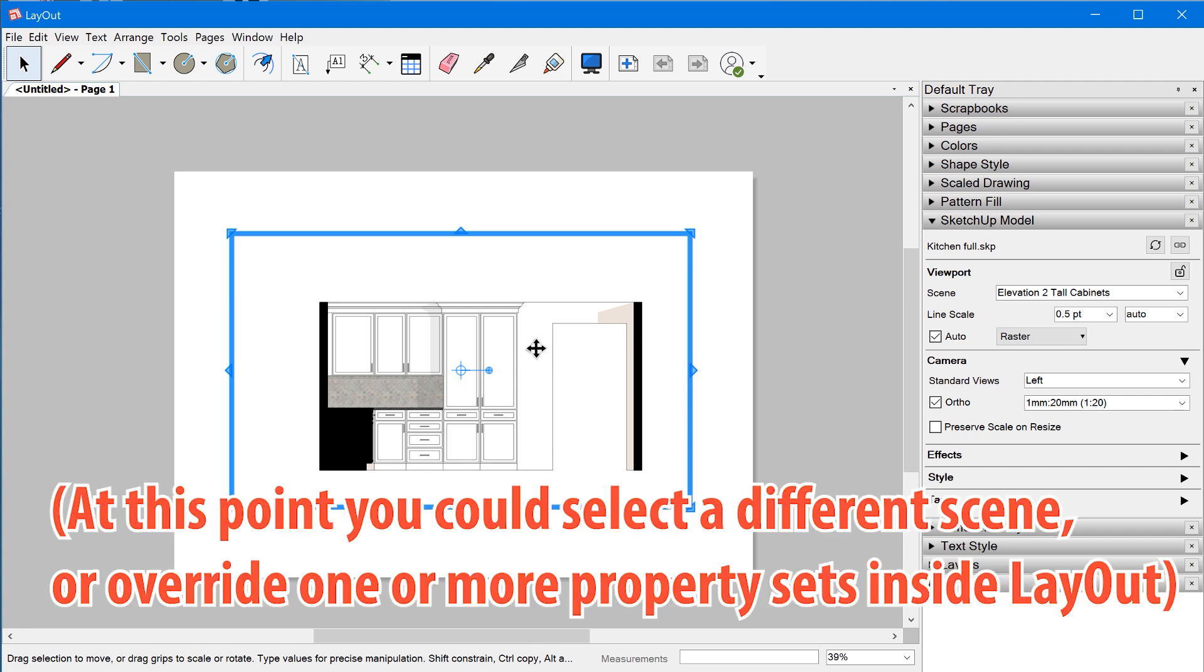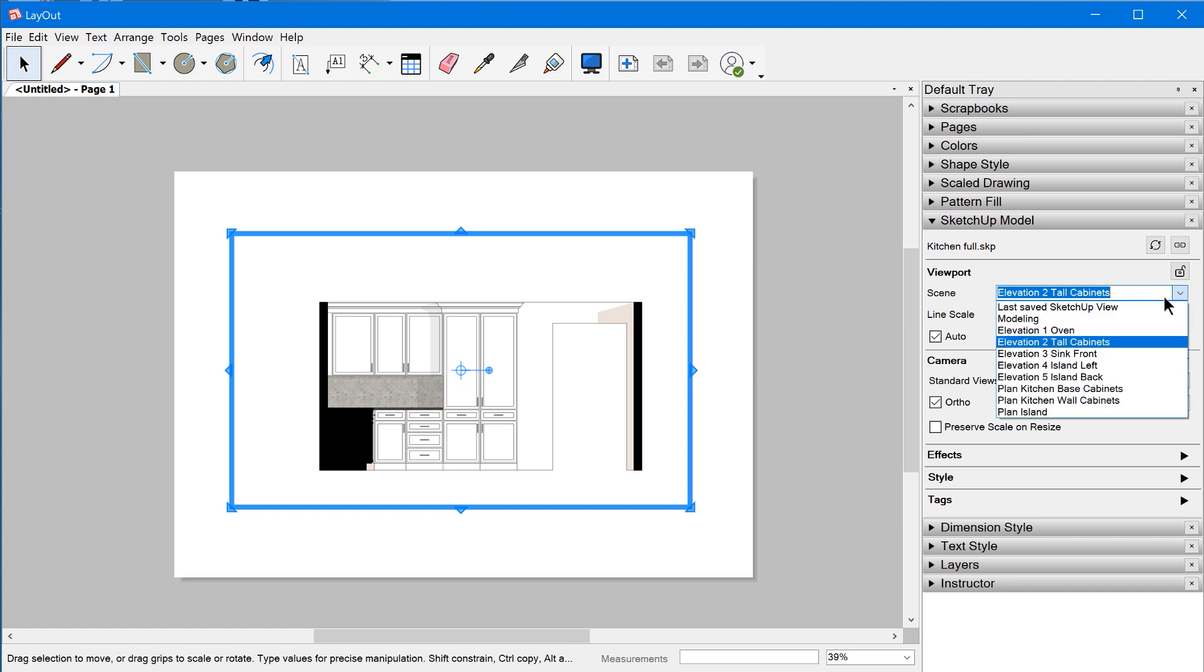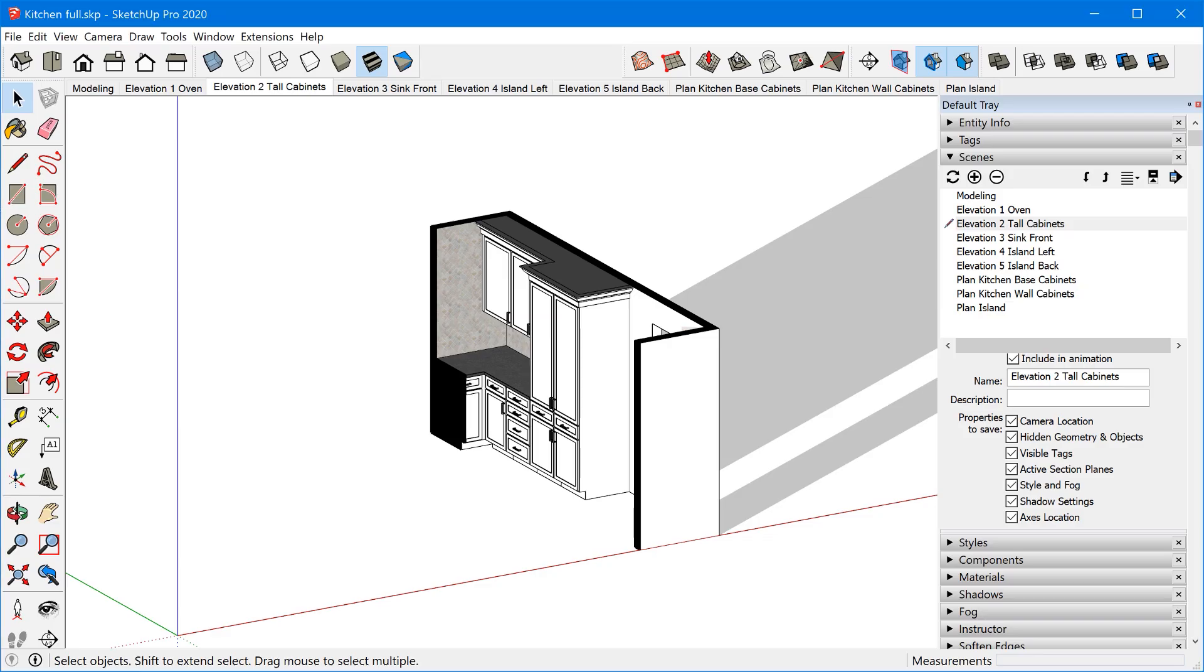This behavior was introduced a couple of years ago, but it differs from an old behavior where all viewports would initially be set to a special scene called last saved SketchUp view. Last saved SketchUp view would configure the viewport to literally show exactly how the model was left off when you happen to save it.